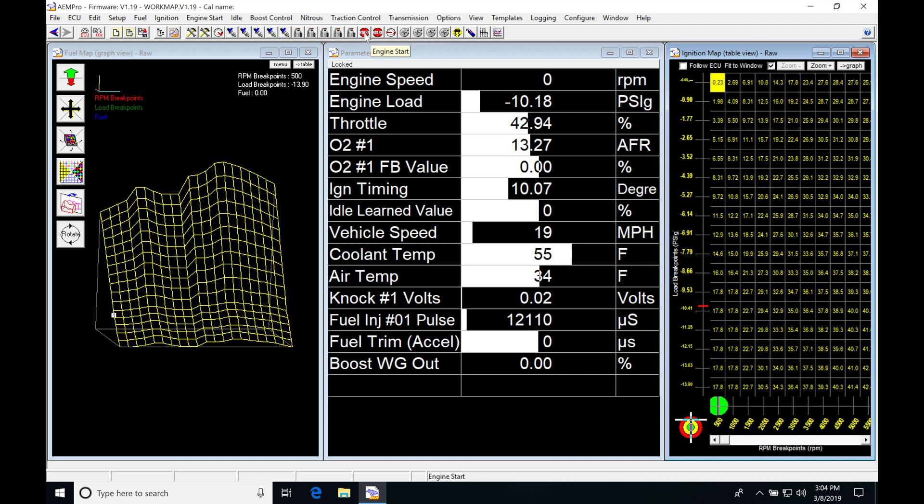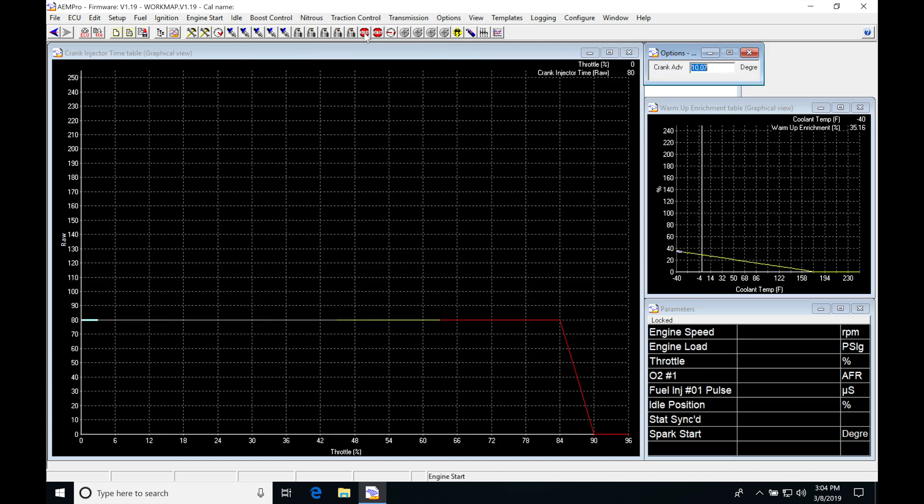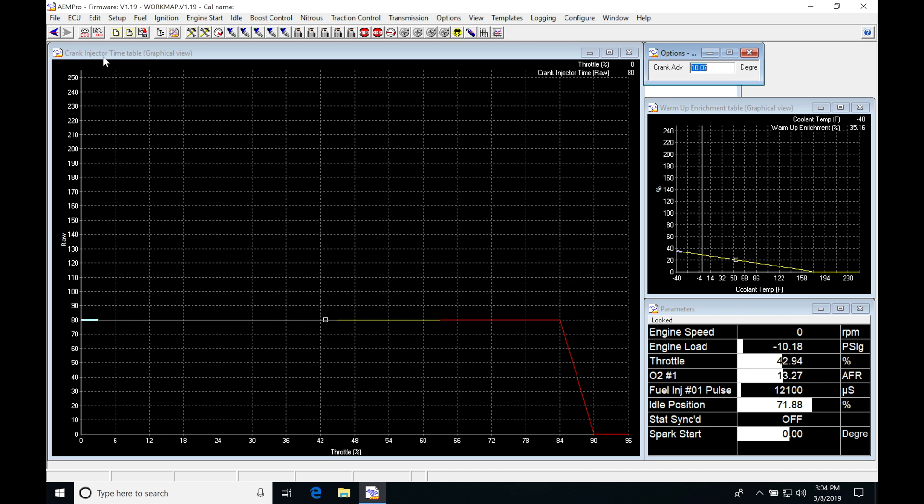So under engine start, we click on this, we're going to find that we have our crank injection time table. This is going to be providing us our injector pulse width under cranking conditions. And we can see here, if we look at our value.